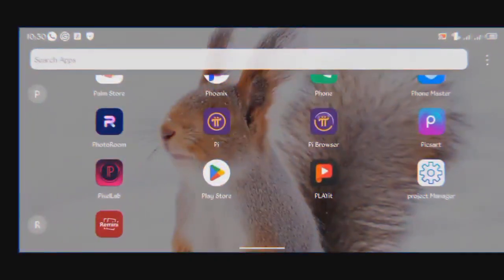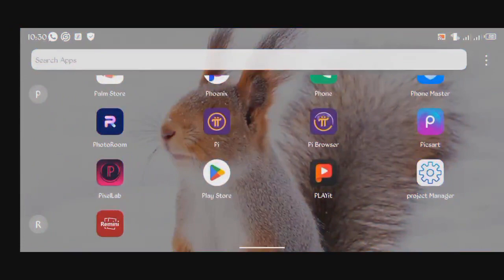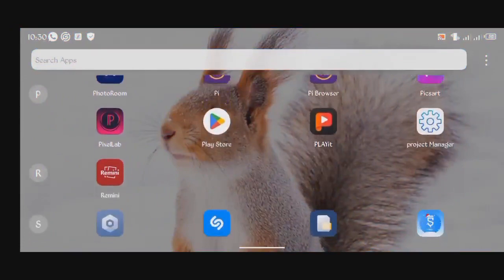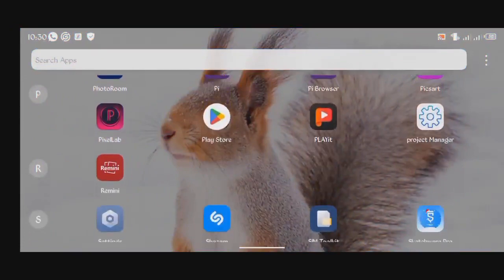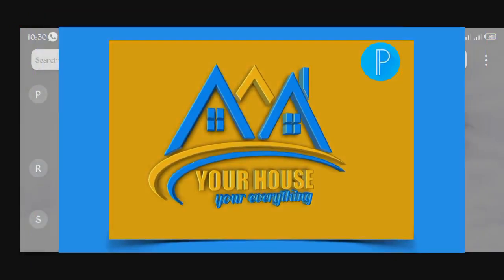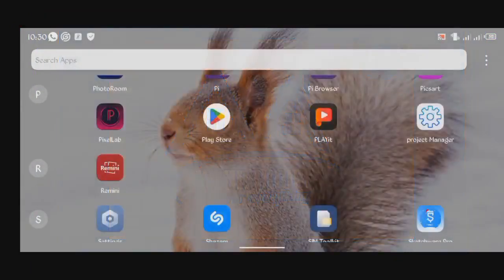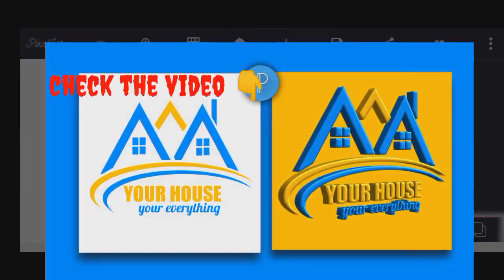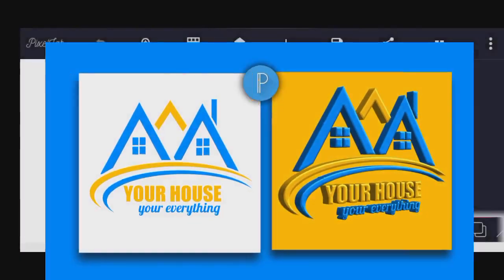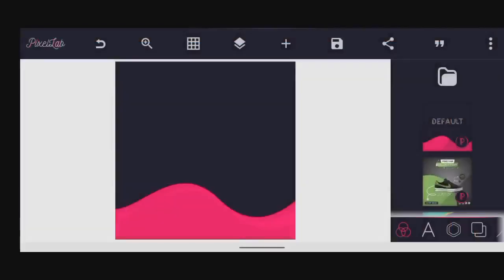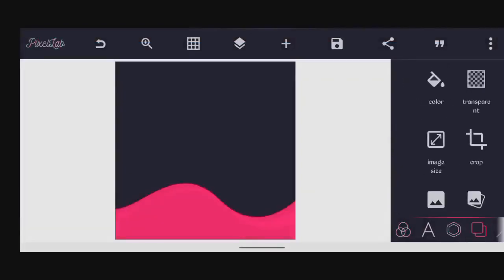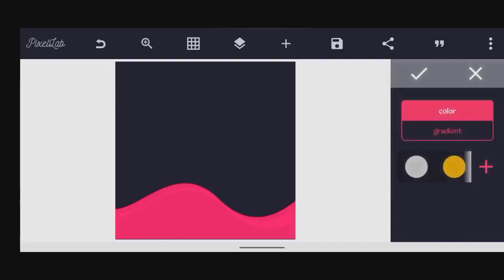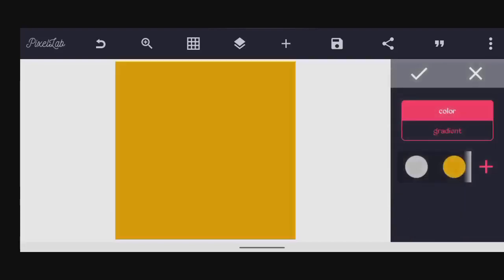Okay guys, good day. In today's class we are going to make a mockup where we started the design in our last class, but for today we are going to turn the house logo into a mockup.